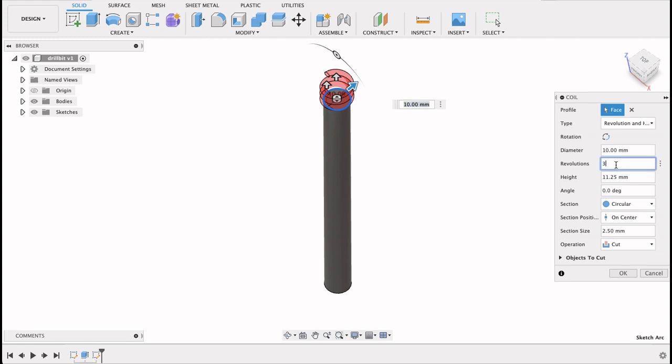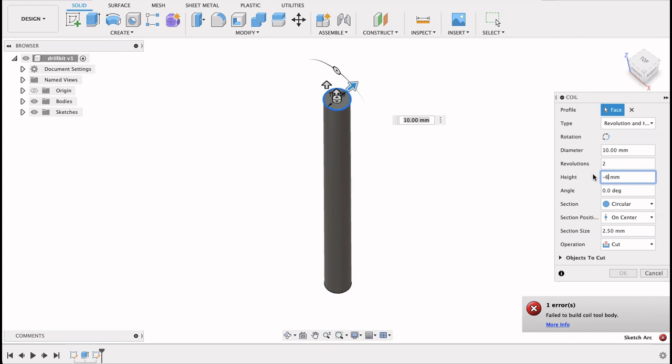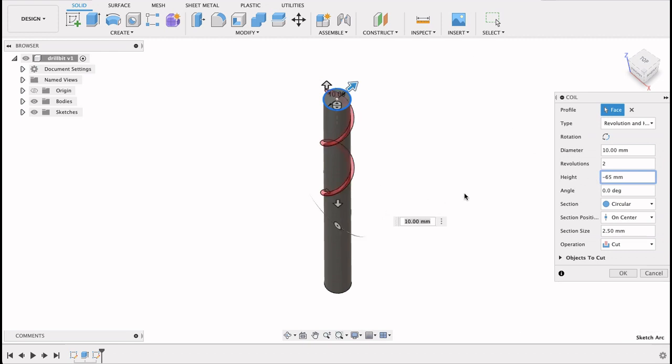I want two revolutions. We've got 11.25 millimeters. You can see that's going up. So I actually want negative there. So I'm going to go negative 65. You can see that's going 65 millimeters down the body of the drill bit.